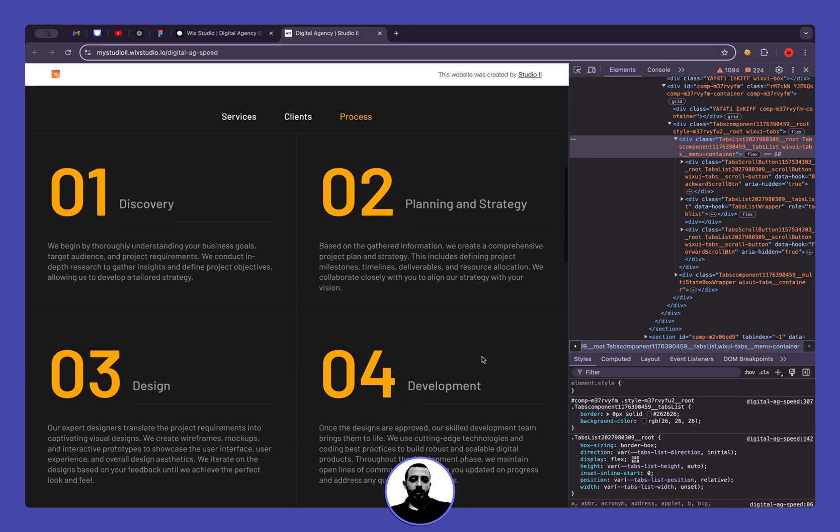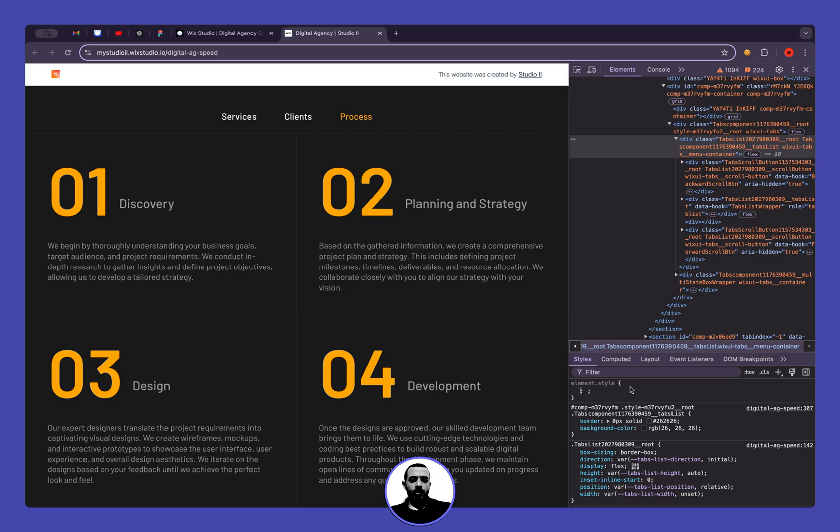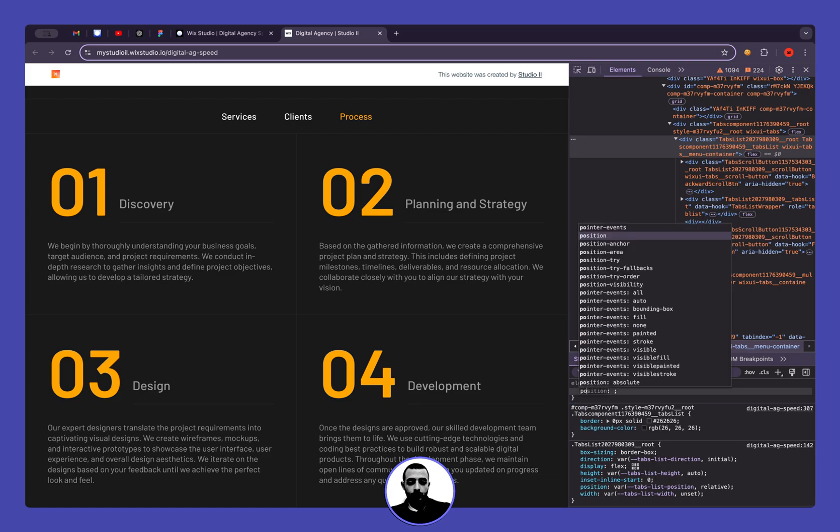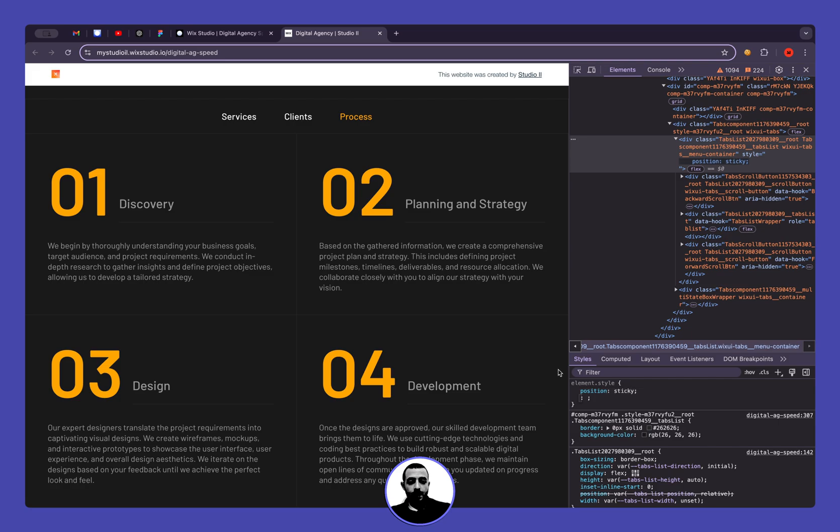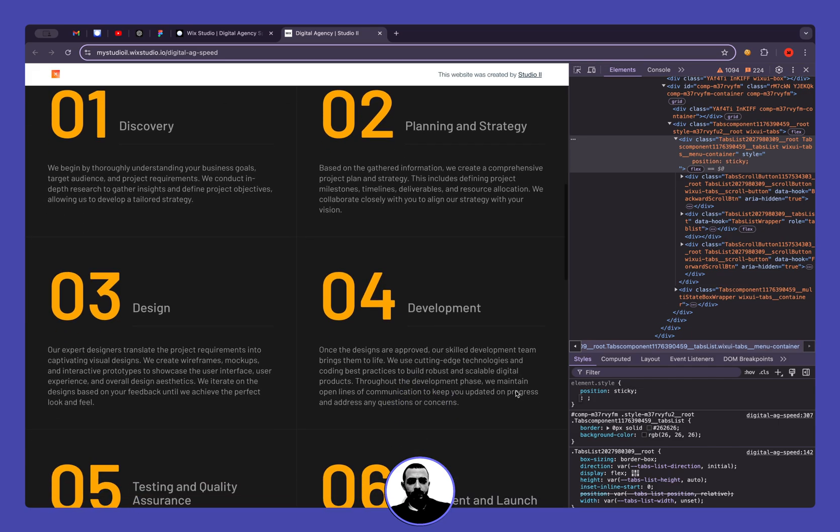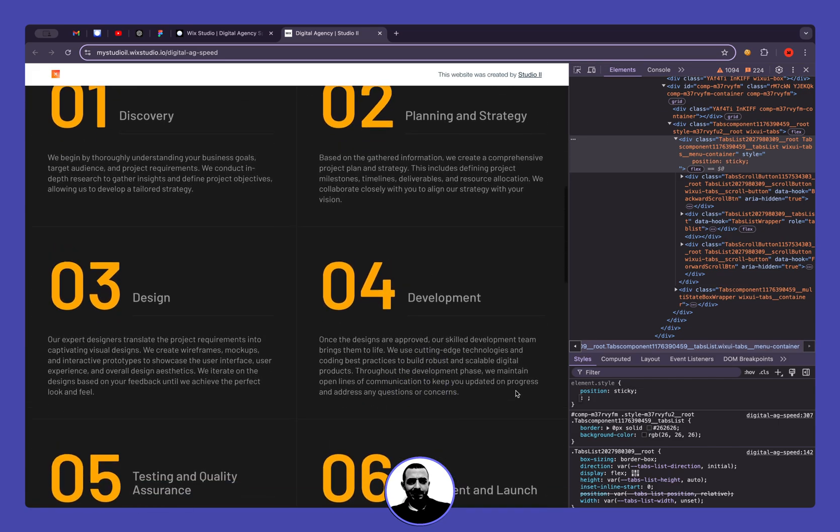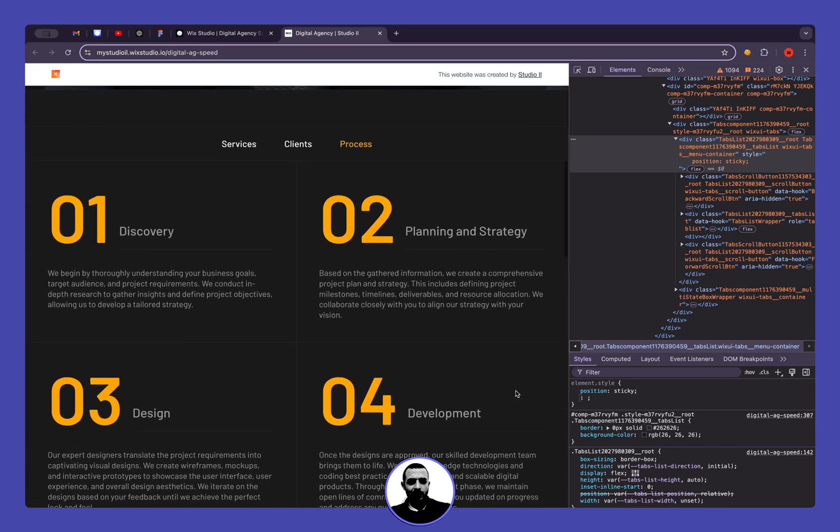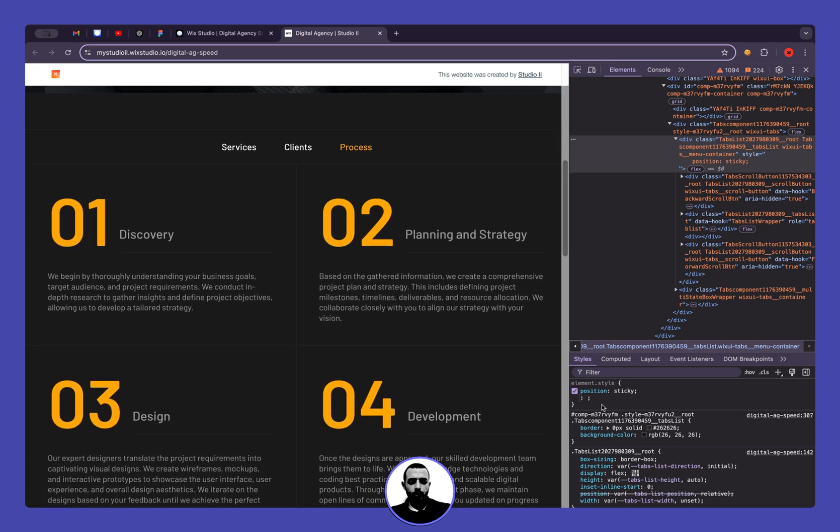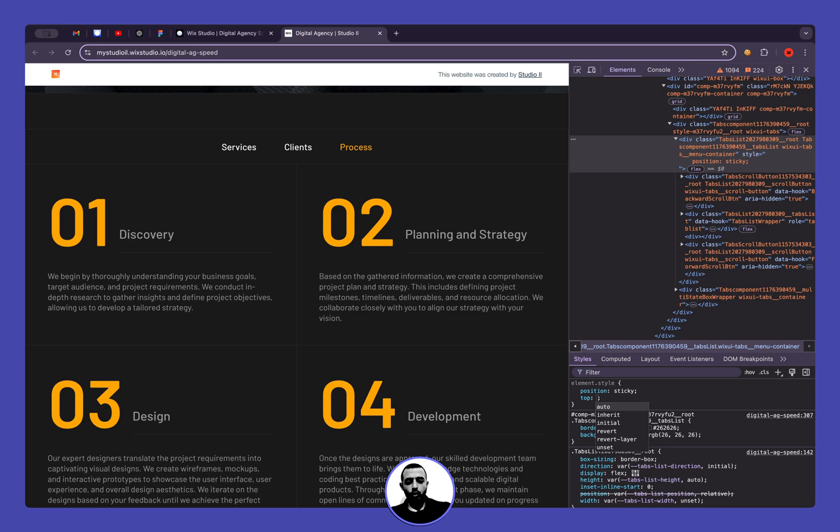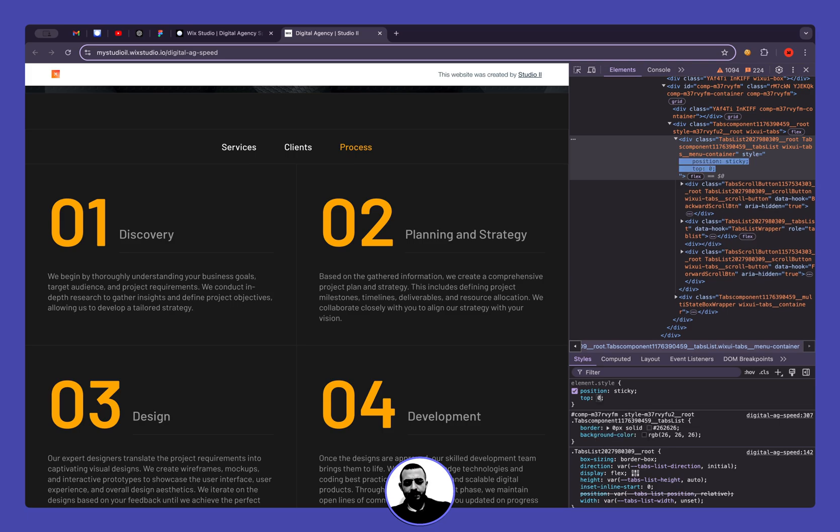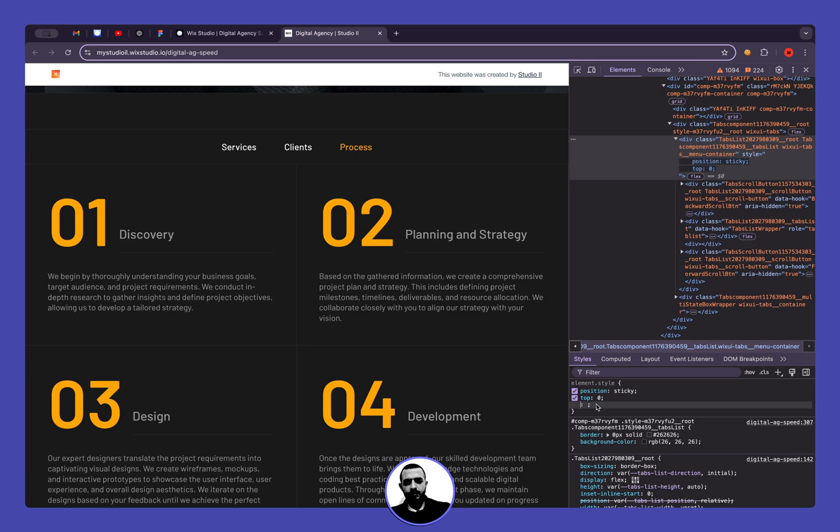Our first thing that we want to do is to make it sticky, so let's add position sticky. And we can see that nothing happened because we need to specify the top, so let's say the top is zero.